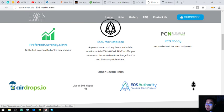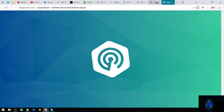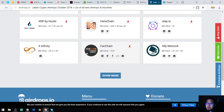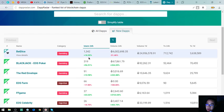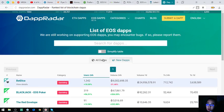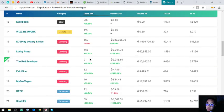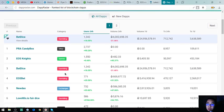Here's airdrops.io. The next website is a list of EOS dApps. Here you'll find a list of new EOS dApps and of course all EOS dApps — just choose a dApp based on the category you like and click the links.